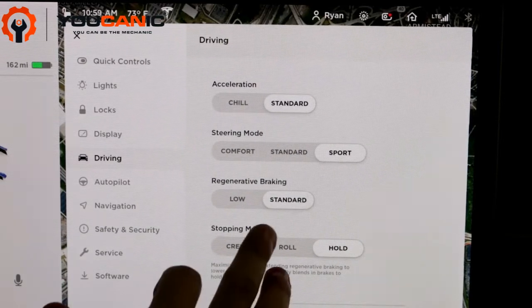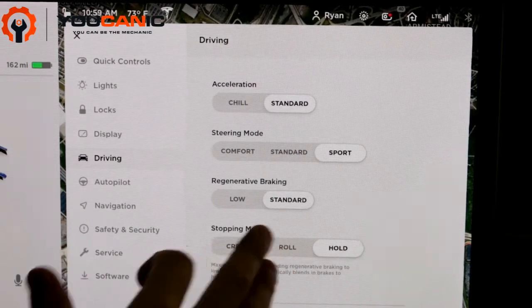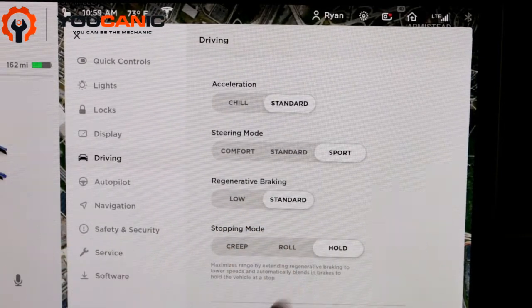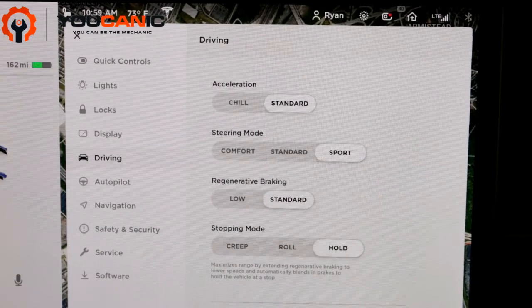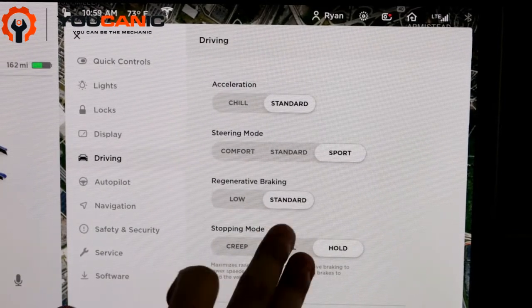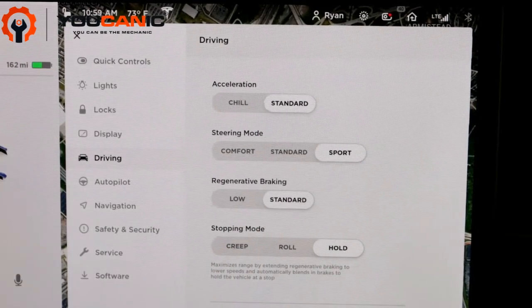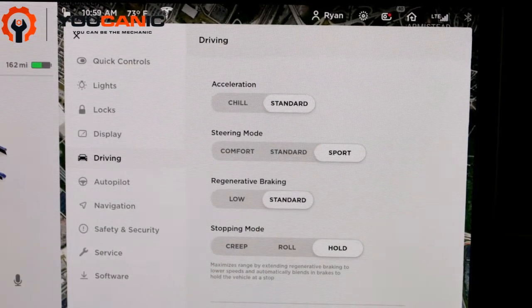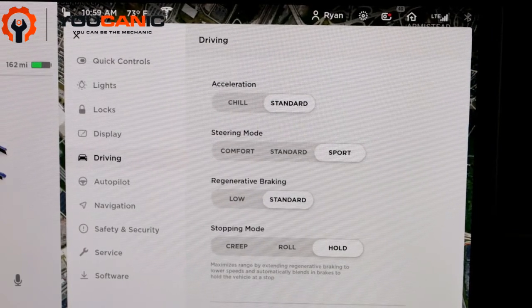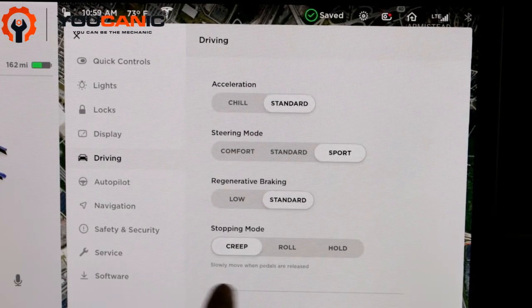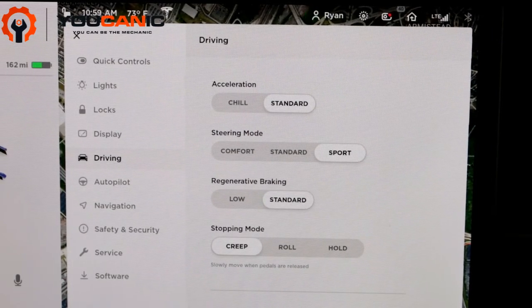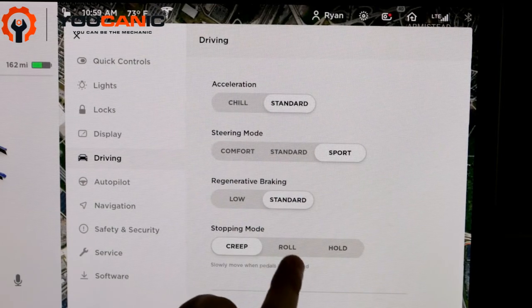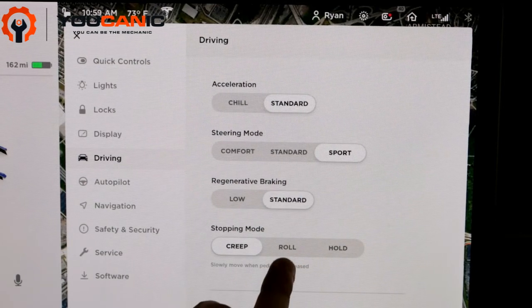Then there's Stopping Mode. There's Creep - slowly move when the pedal is released. That's like a standard car roll, so it'll roll when the pedal is released.